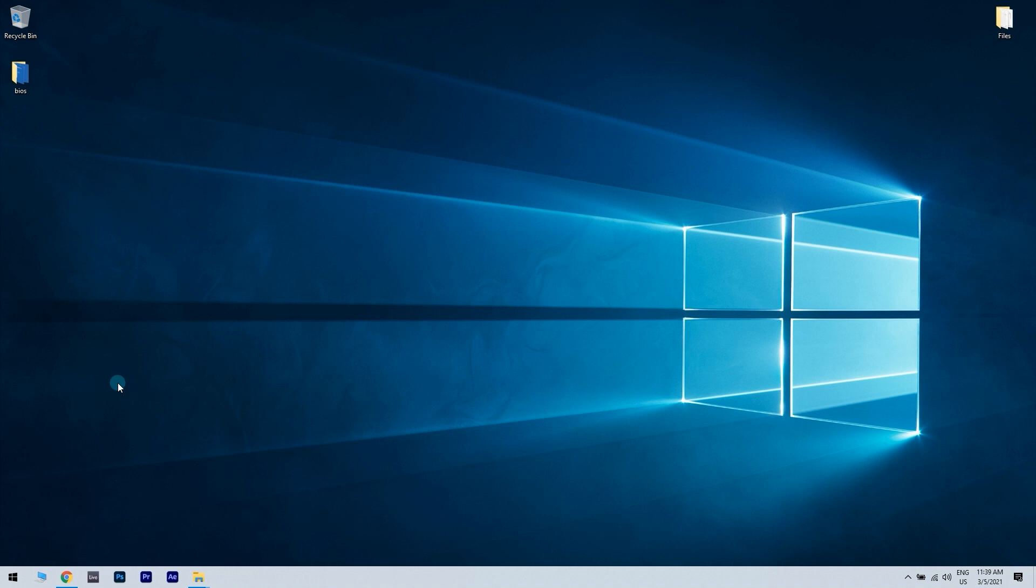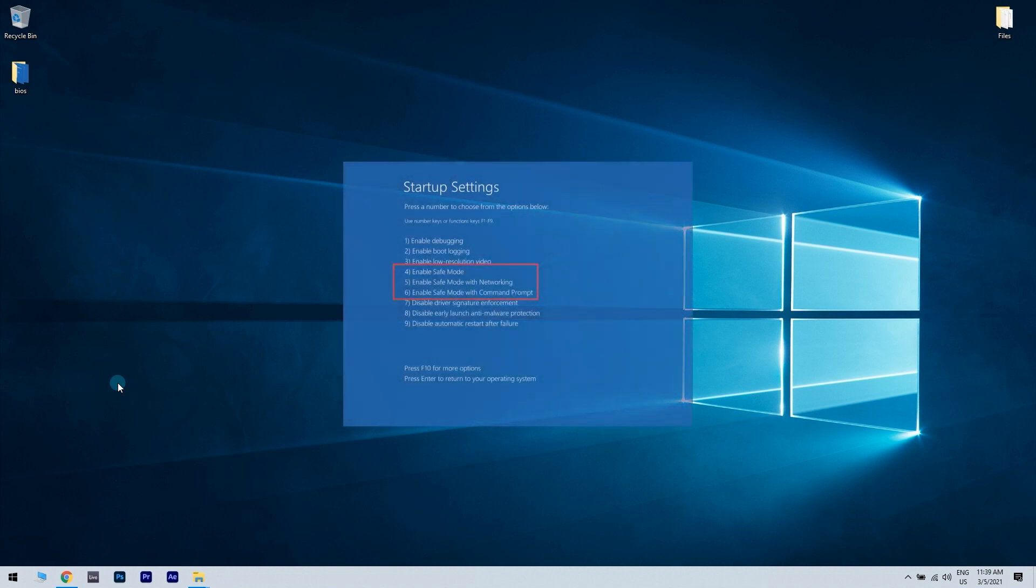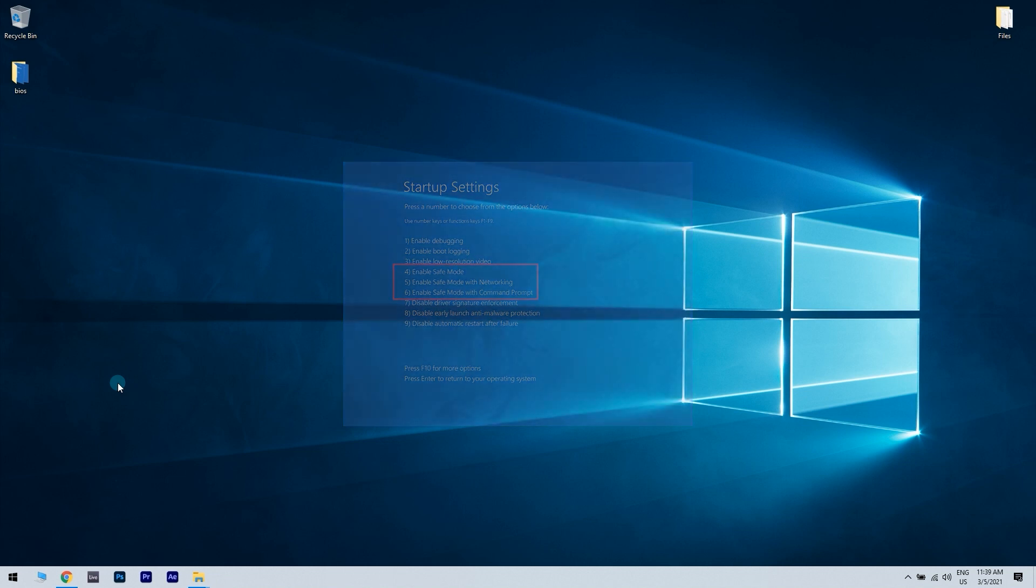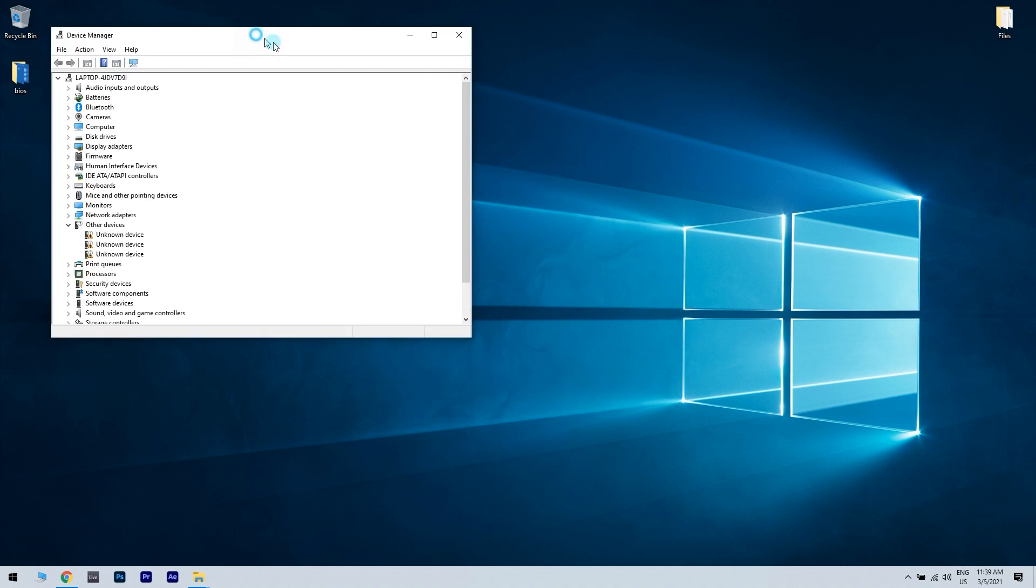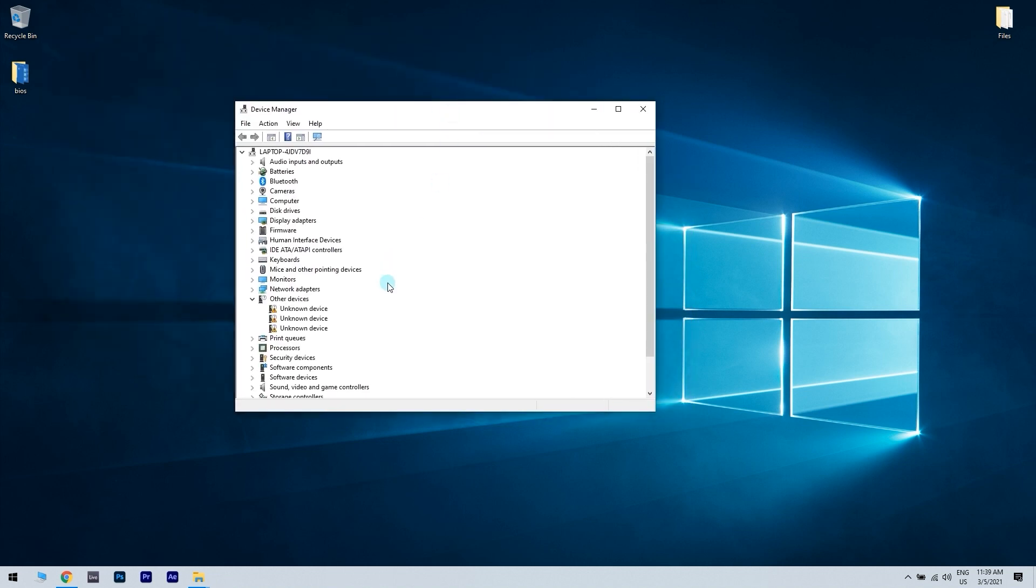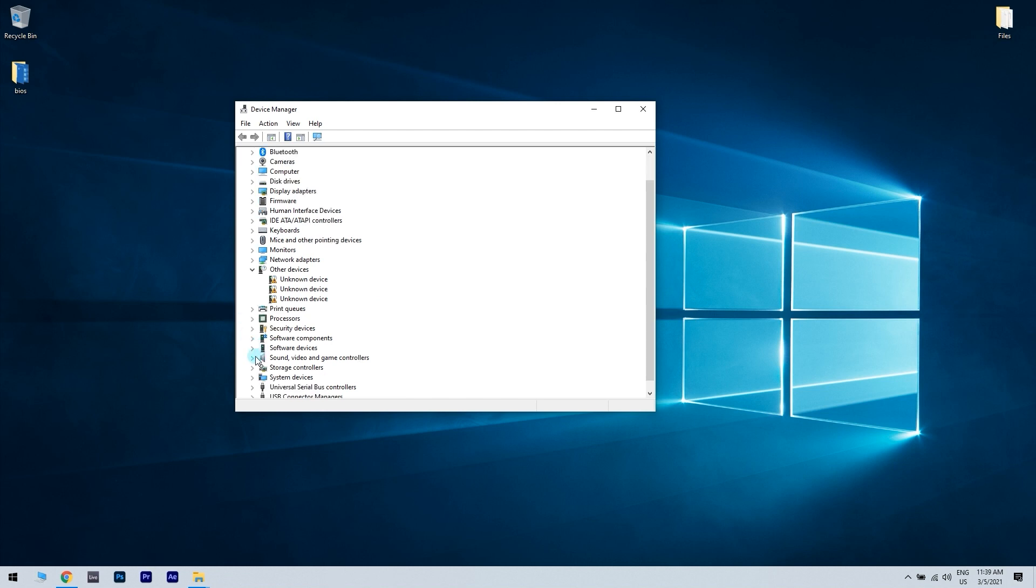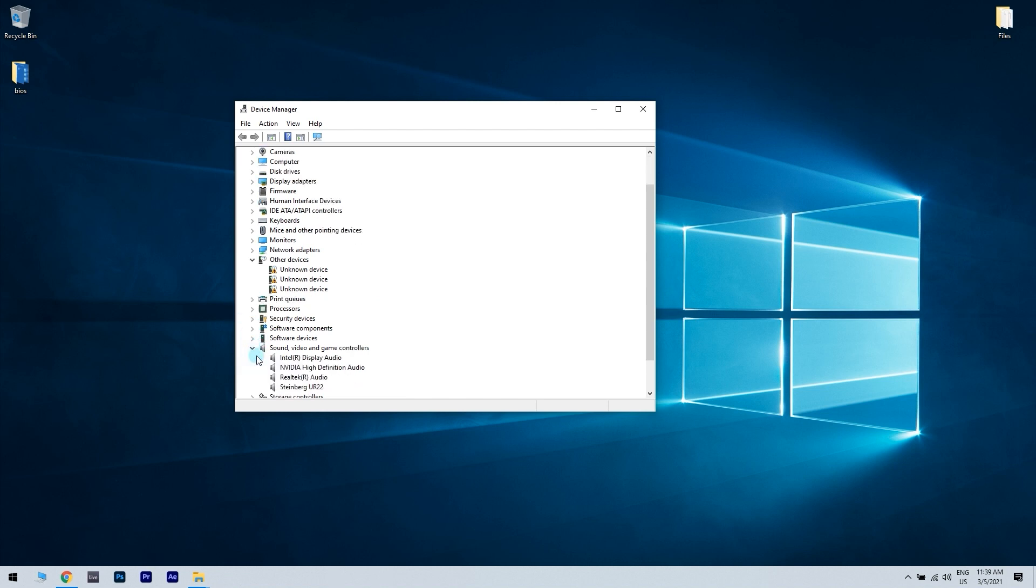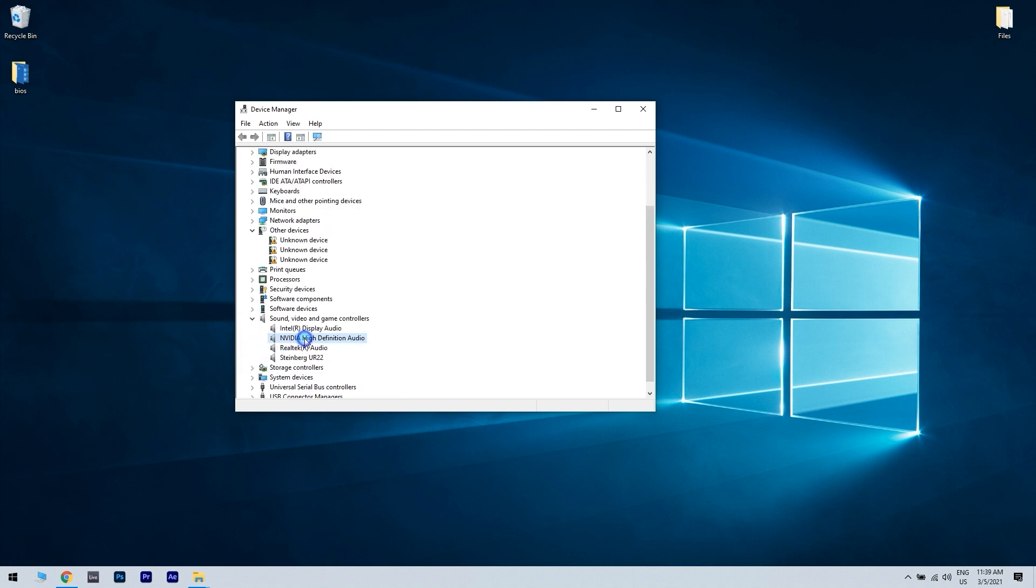After doing that you need to enter safe mode to remove any installed drivers. When your computer reboots, keep pressing the F8 button on the keyboard. A list of options will appear. Select safe mode from the menu. When safe mode starts, open device manager. Now uninstall the last drivers you installed recently by right clicking on them and choosing the uninstall device option.